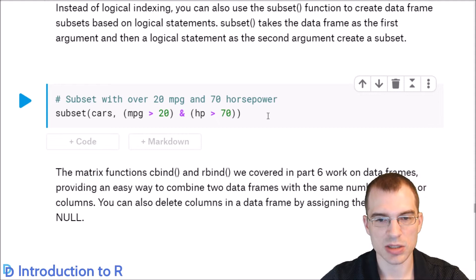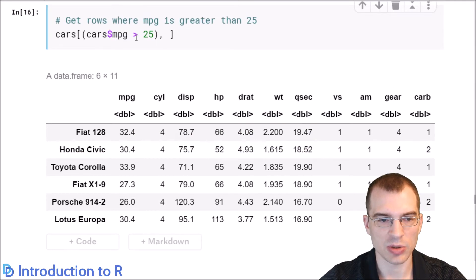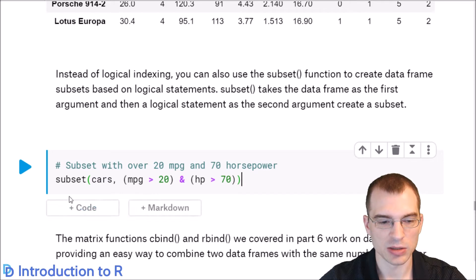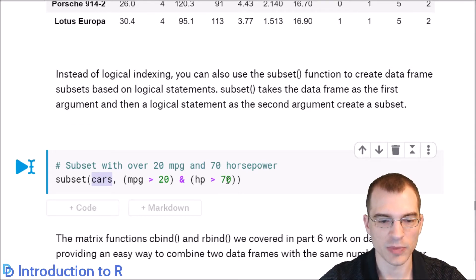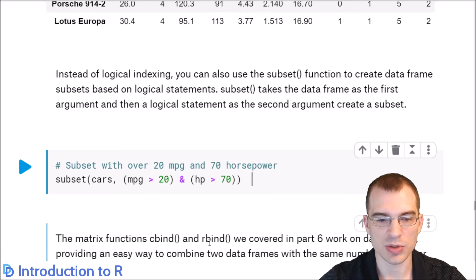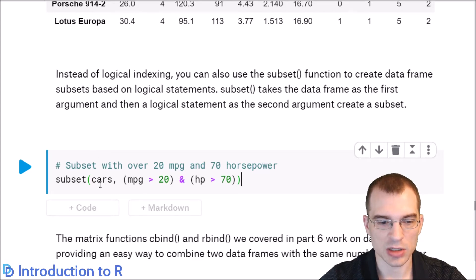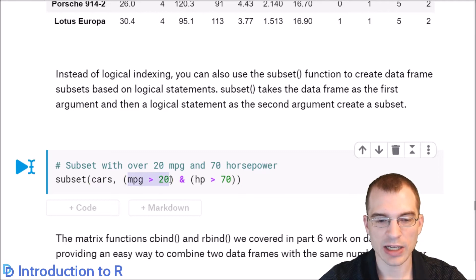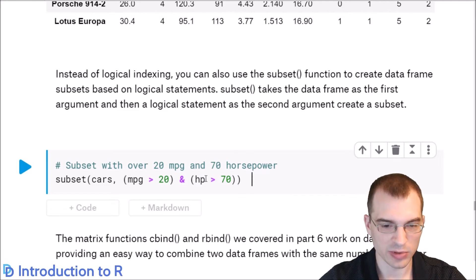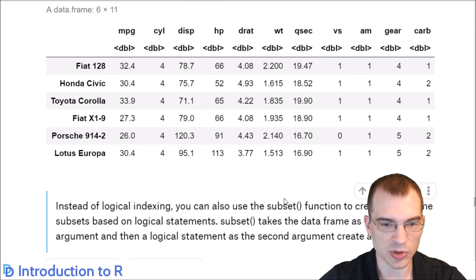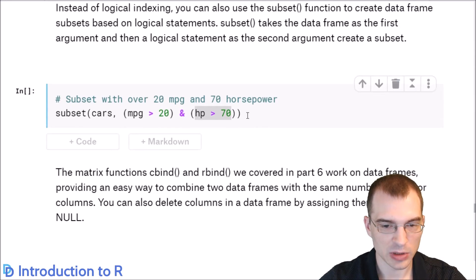You can also make subsets of data frames using the subset function. It's similar to logical indexing but has its own special syntax. You pass in the dataset first, then specify logical operations combined with ands or ors. Here we're taking a subset of the cars data frame where MPG is greater than 20 and horsepower is greater than 70 — essentially cars with good gas mileage that also have at least some horsepower.